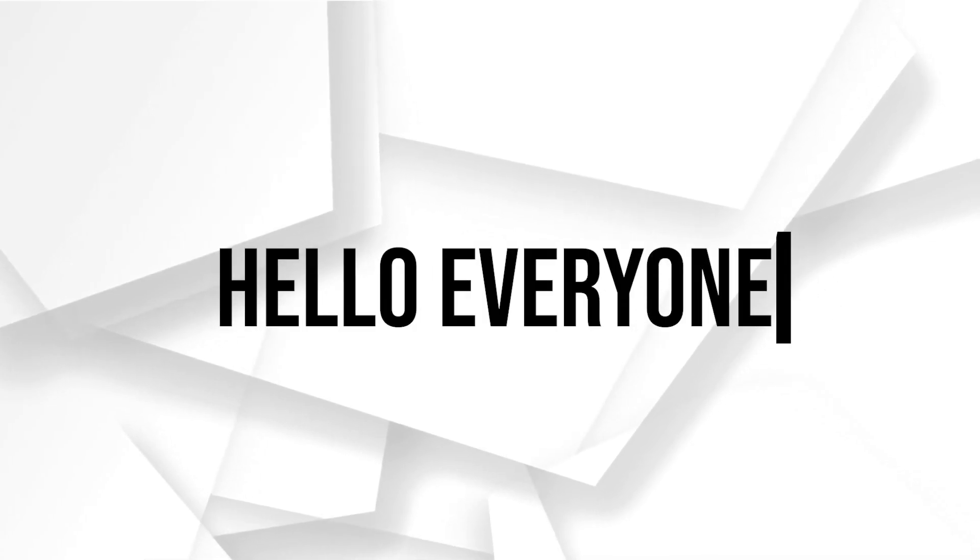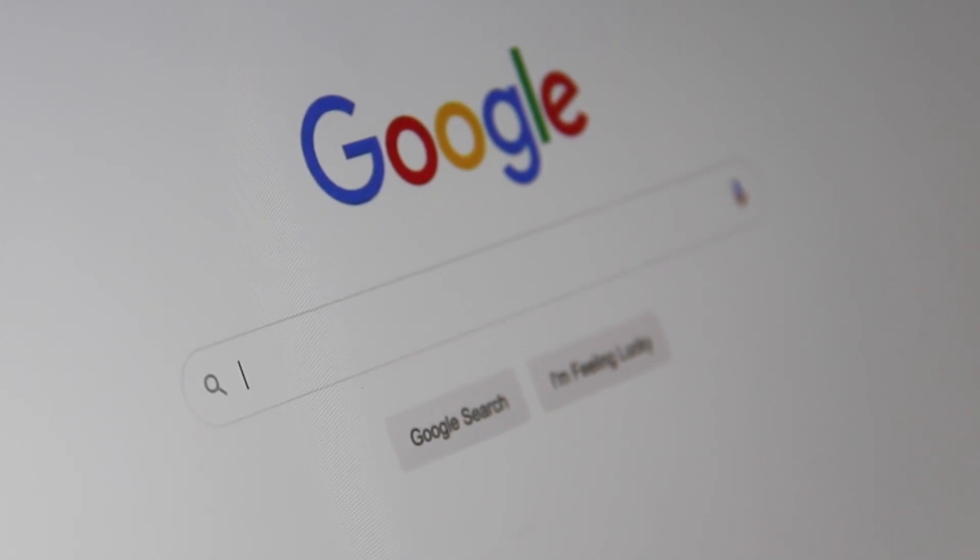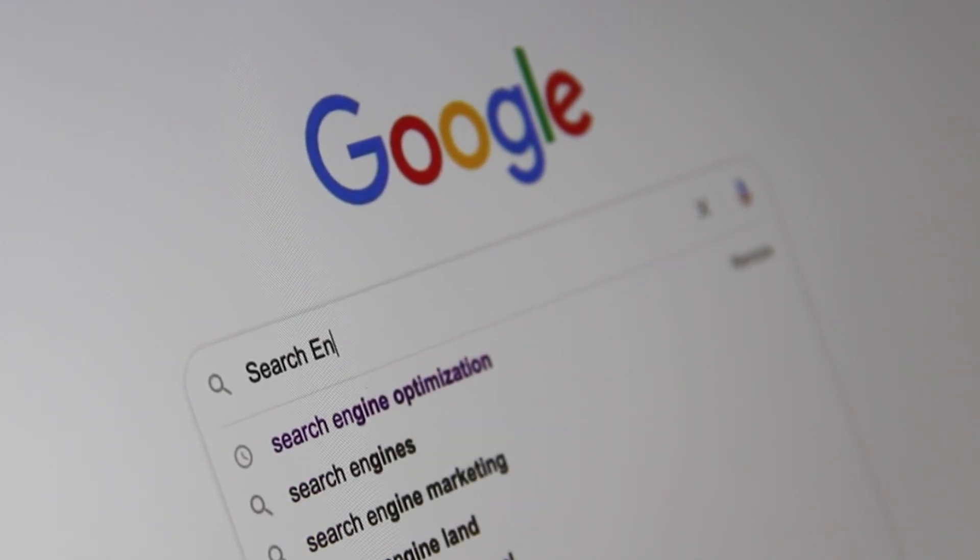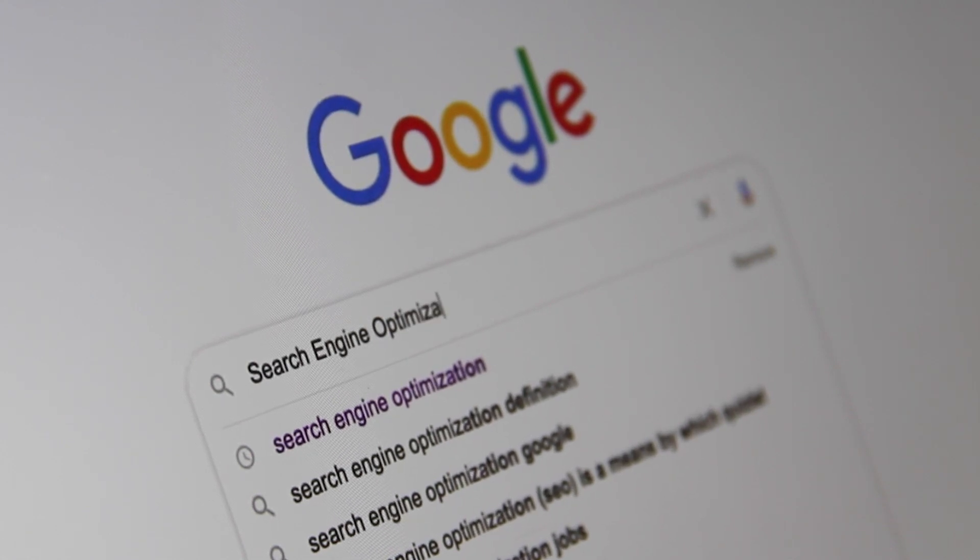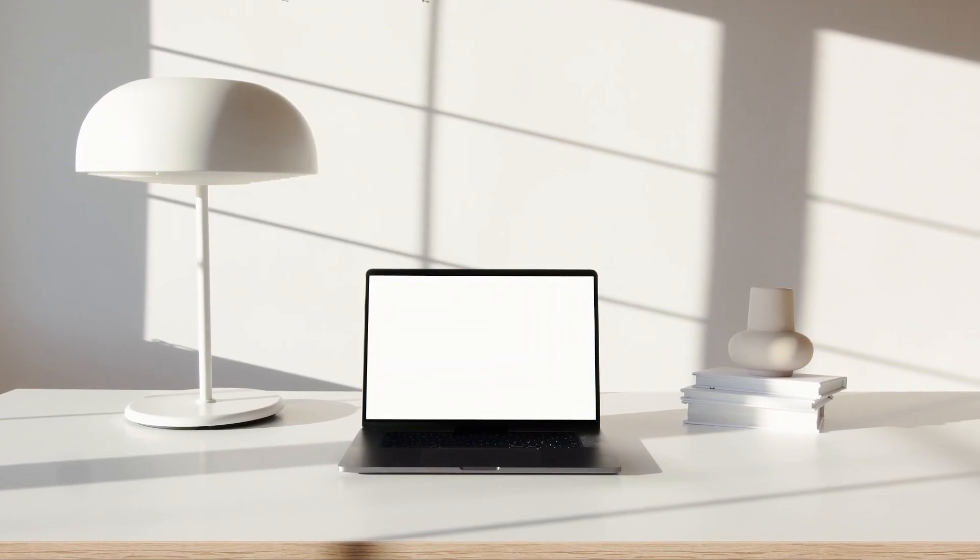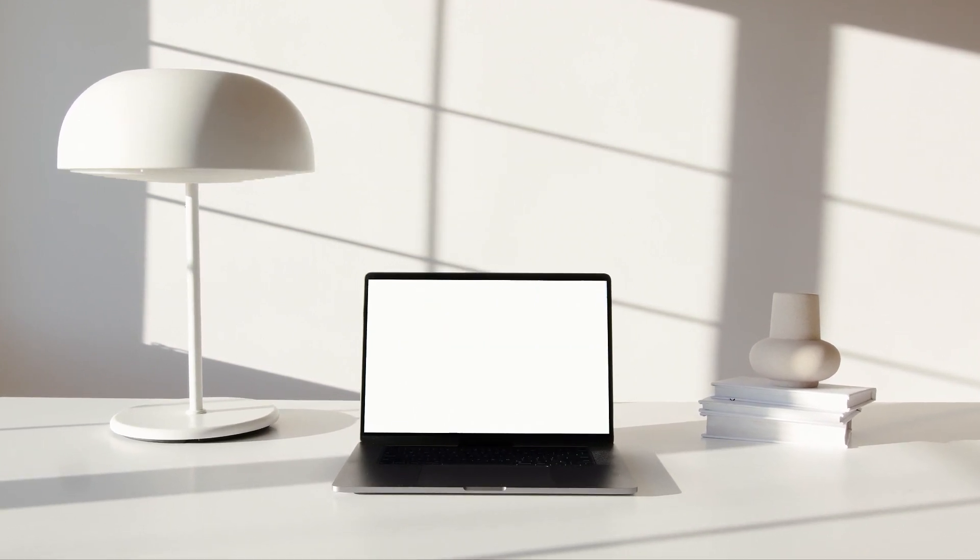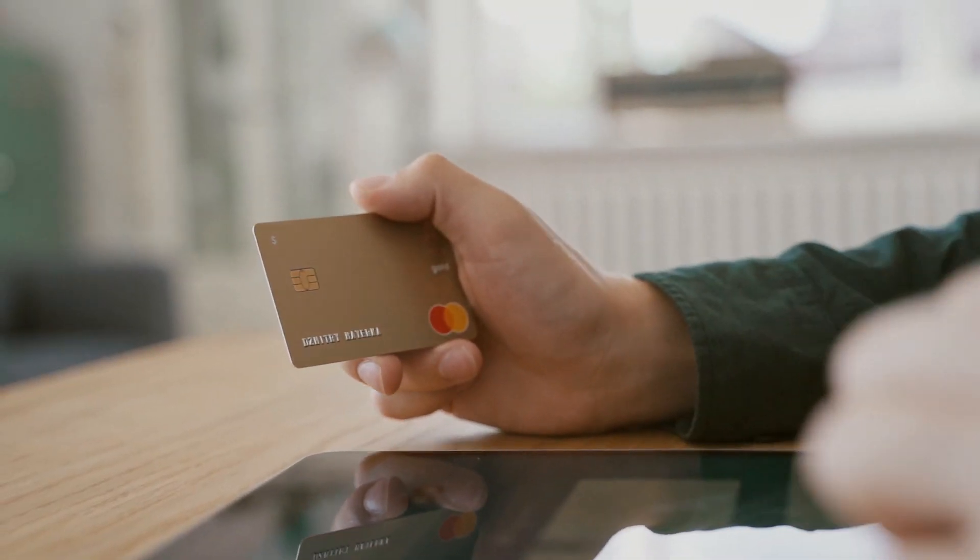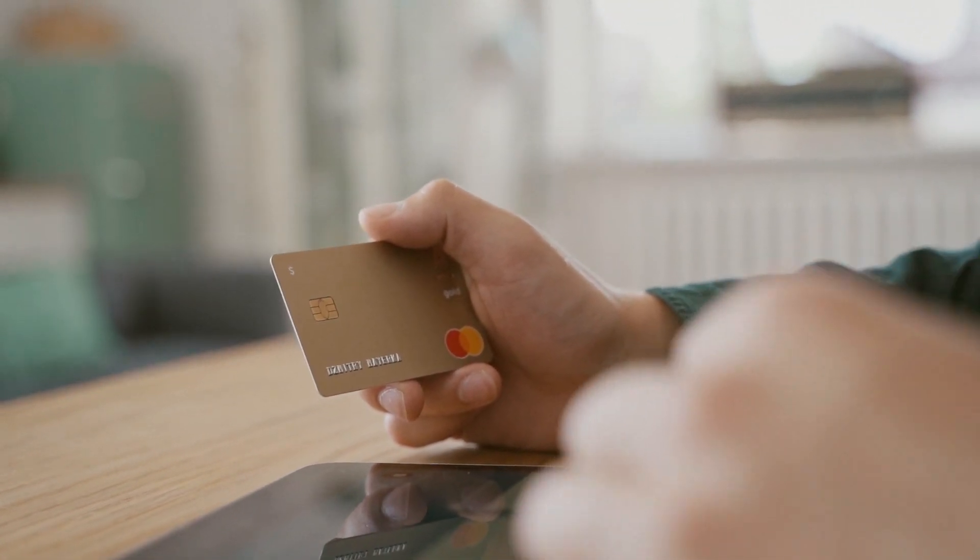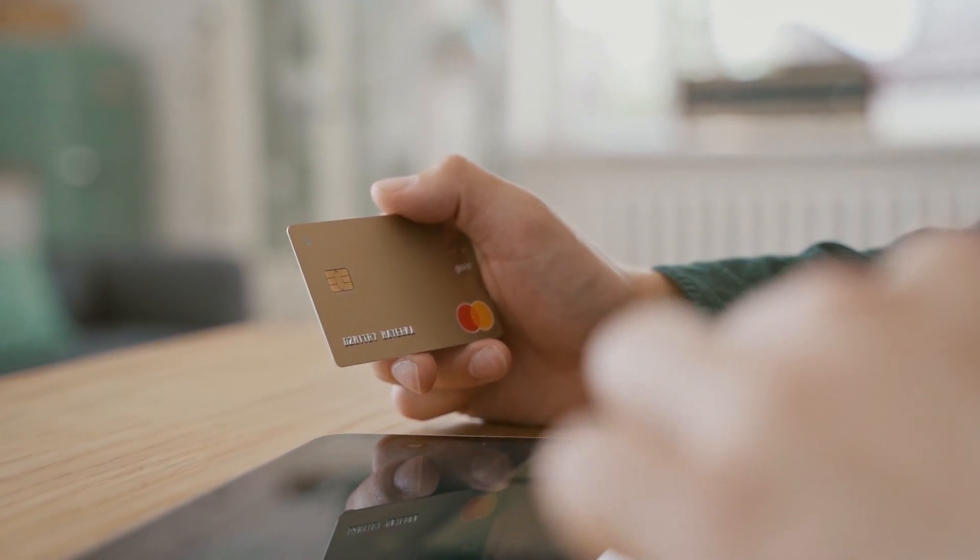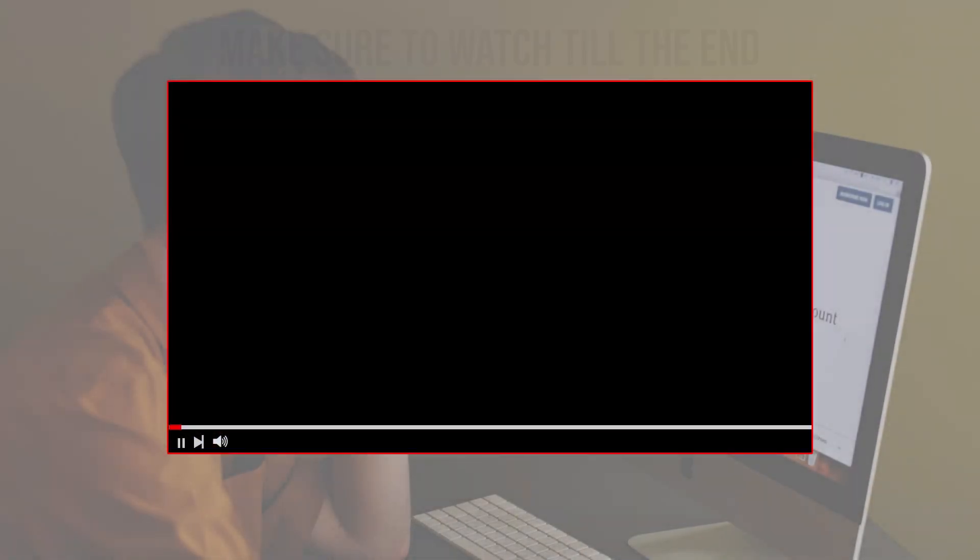Hello everyone and welcome back to a brand new video. Apple enthusiasts, do you want to access your Gmail messages from iCloud email? You're in luck. Today we'll guide you through the process of connecting Gmail to iCloud in 2024, whether you're managing email accounts across different platforms or using iCloud mail as your primary inbox.